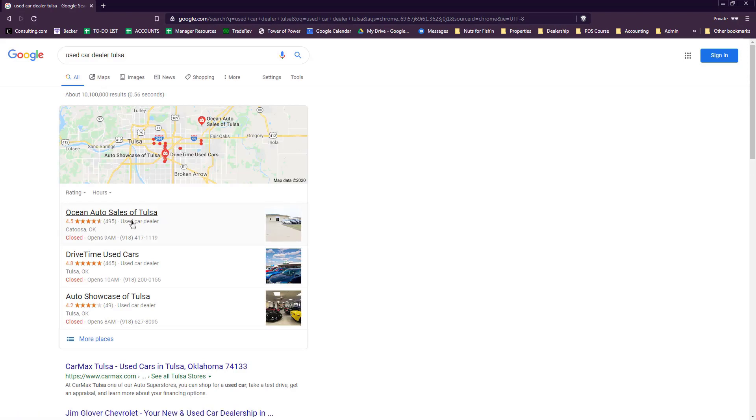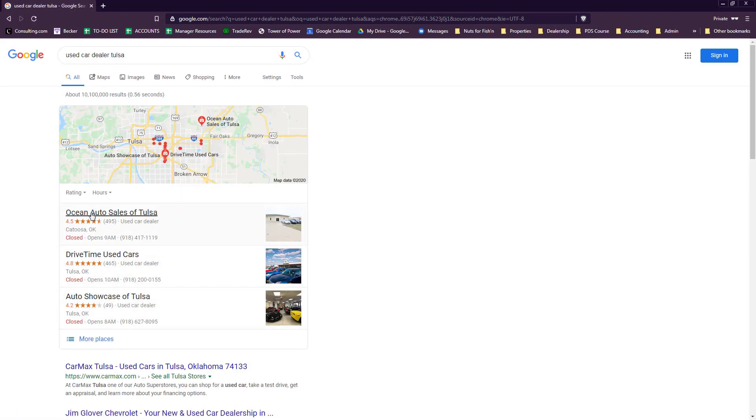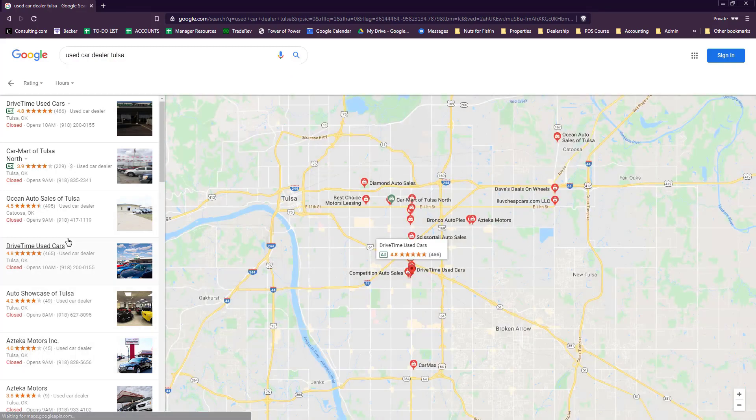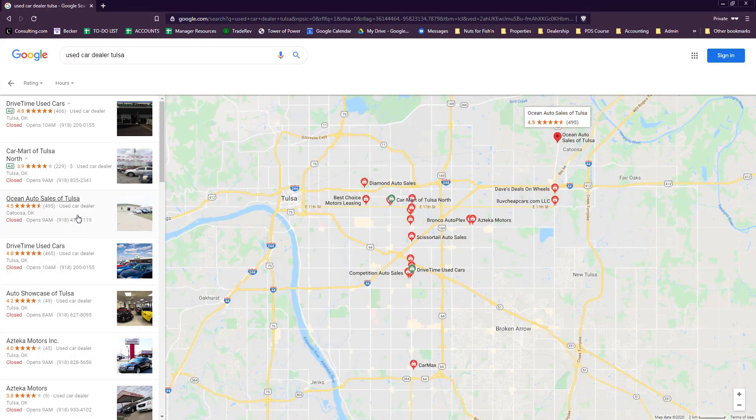Usually we'll show up towards the top, and we're talking about the entire Tulsa area. We're showing up at the top because we have more reviews than Drive Time, more reviews than most dealerships, period, including new car dealers.